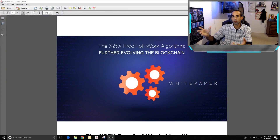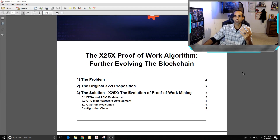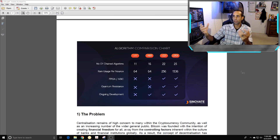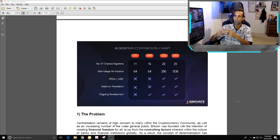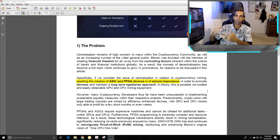Here's the white paper of the x25x algorithm — I'll have it linked in the description, and you can also find it on their website, cinovate.io. The x25x algorithm is a chain of 25 algorithms, similar to x22 having 22 or x16 having 16. Looking at RAM usage, we have 1536 bytes compared to 256 on the x22i. The biggest thing about this algorithm is to be ASIC and FPGA resistant.